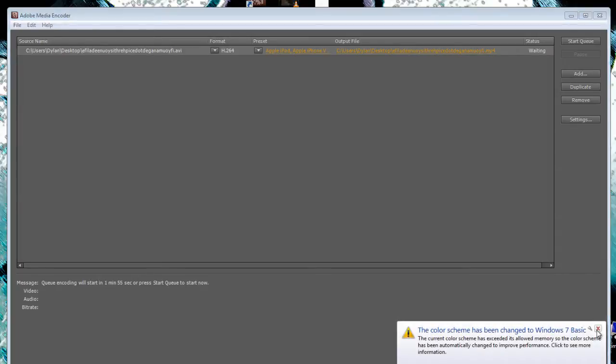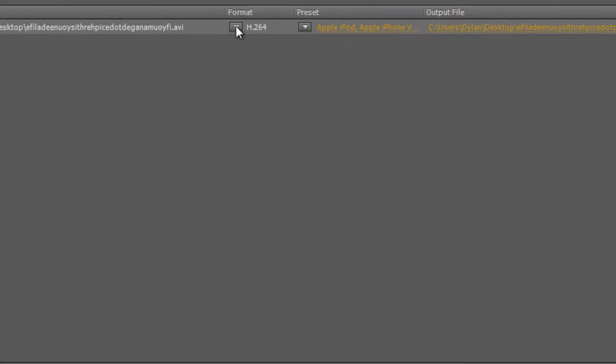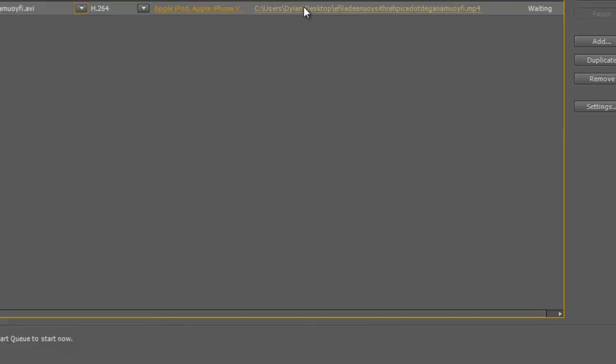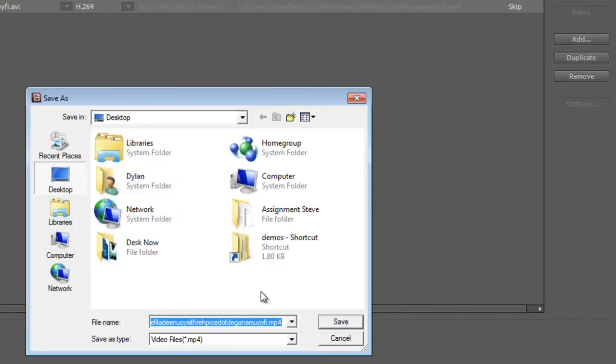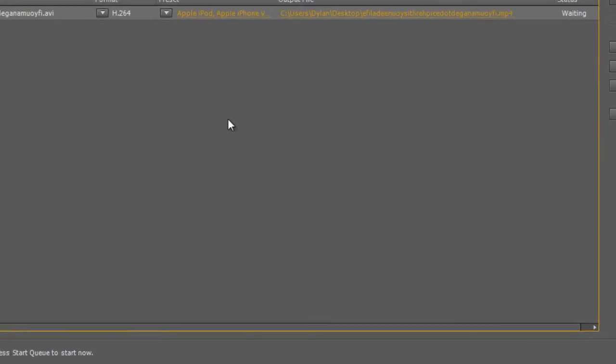So you're gonna pick the format h.264. You can choose where you want to save your file in the output file tab. I'm just gonna pick the desktop.